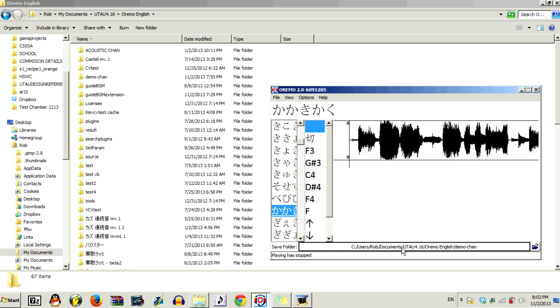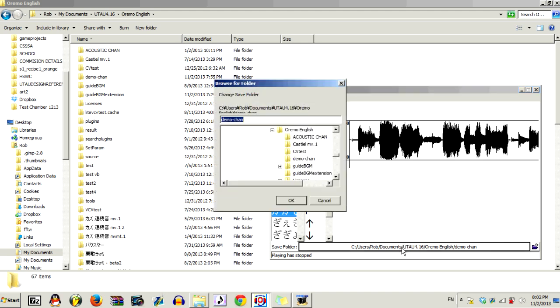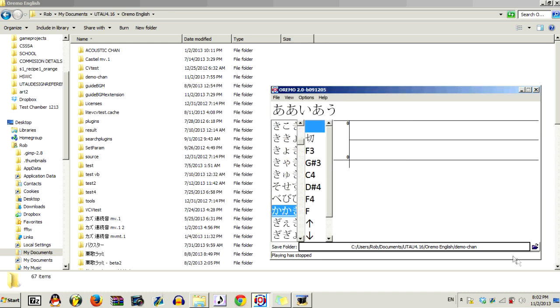Next, you also want to click this and select the voice bank folder that you're going to record into. I have Demochan ready here.